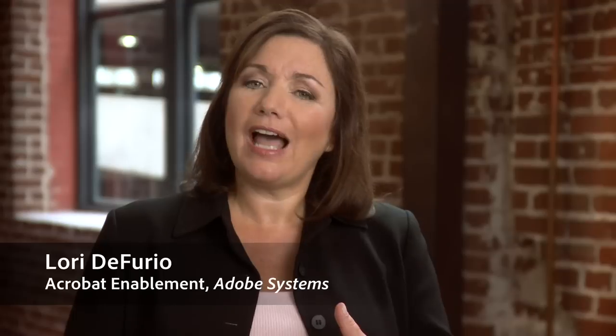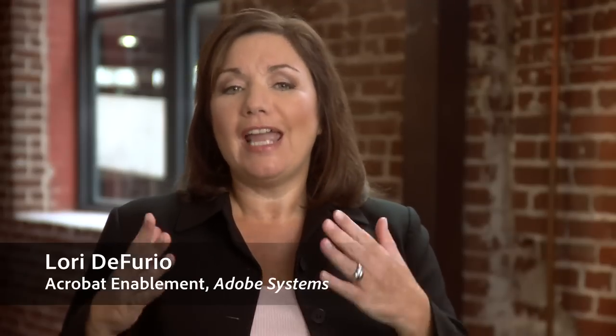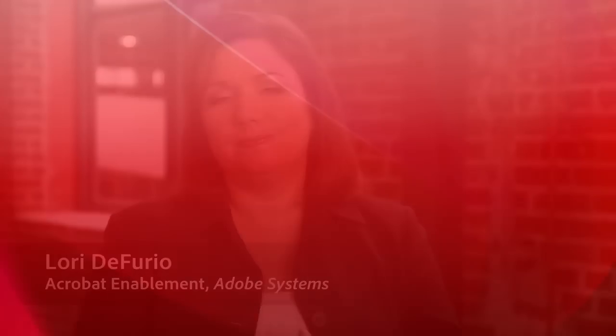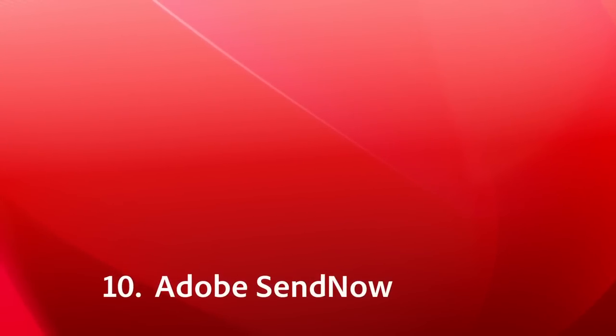The top 10 most common things people didn't know Acrobat could do. Number 10, Adobe Send Now.